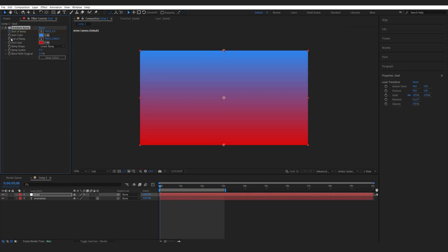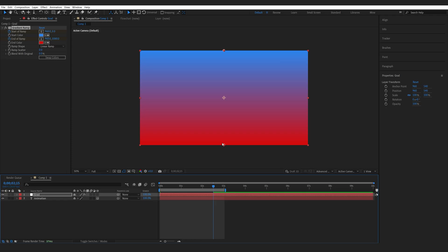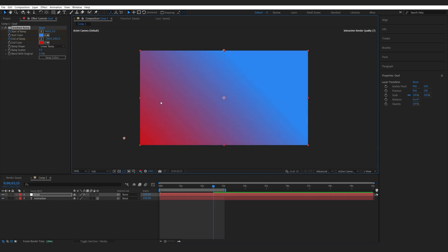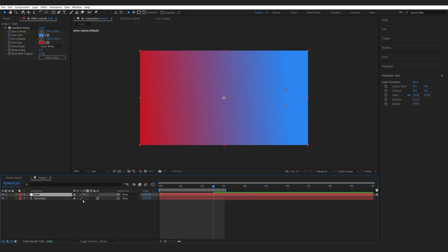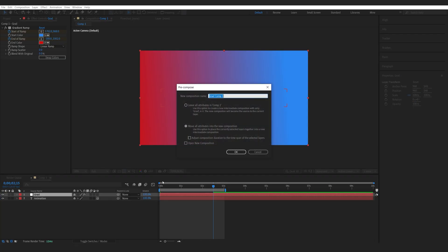Maybe even some animation just so we can see it move, just like this. Let's go ahead and pre-compose this layer and we'll move all attributes.